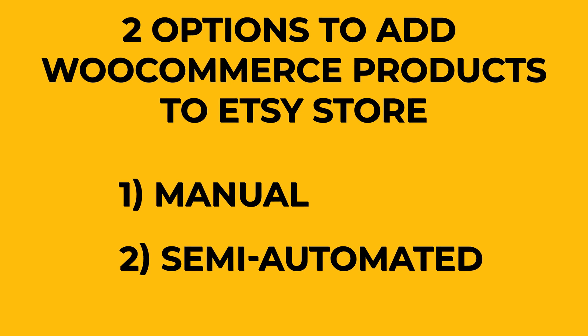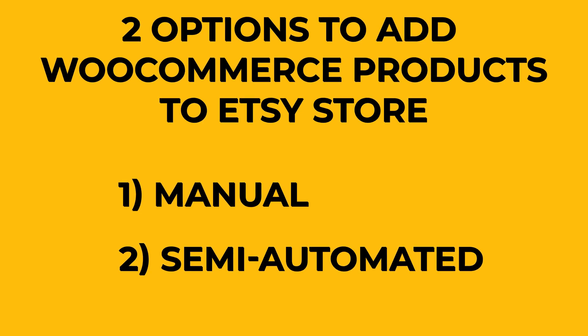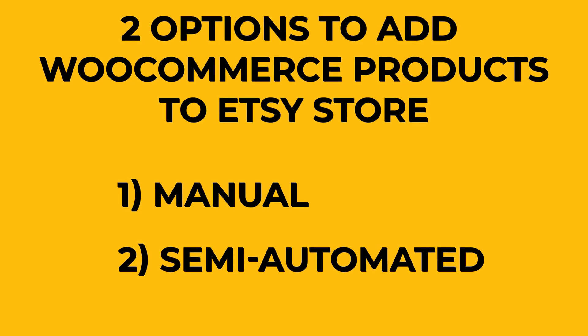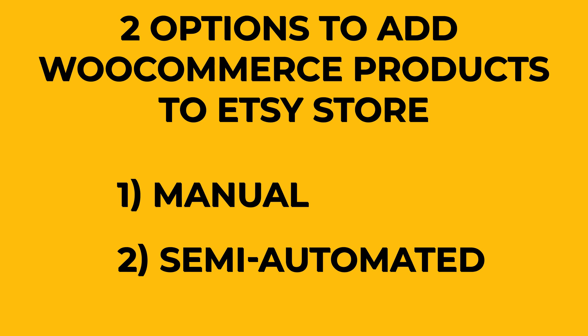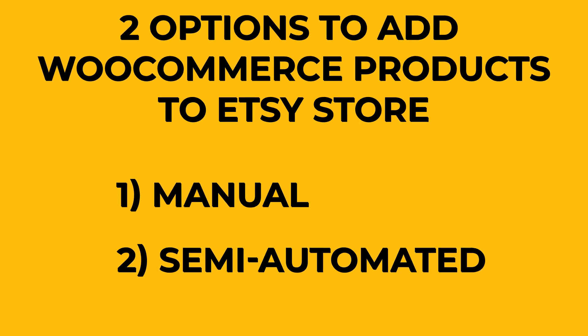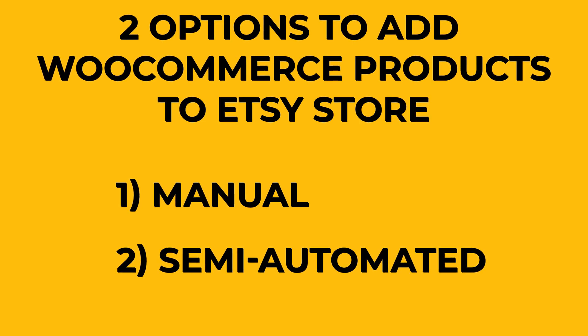But even with plugins, you'll still want to go through each product to make sure everything's accurate. And there's a good reason for that, which I'll explain later in the video, so stick around.